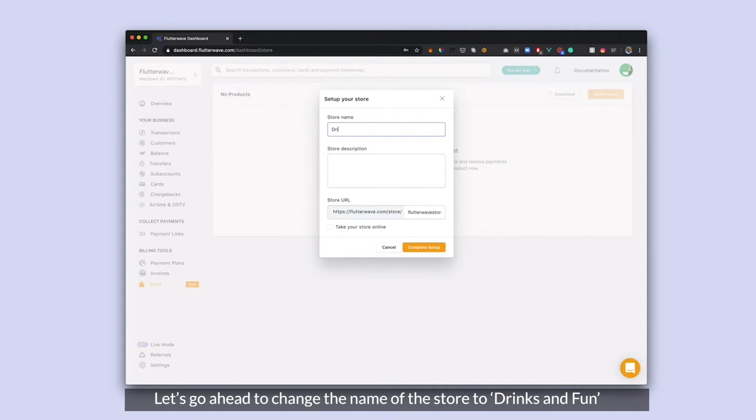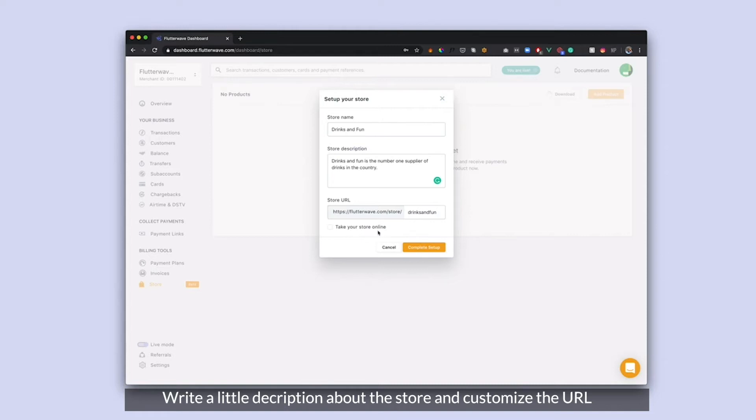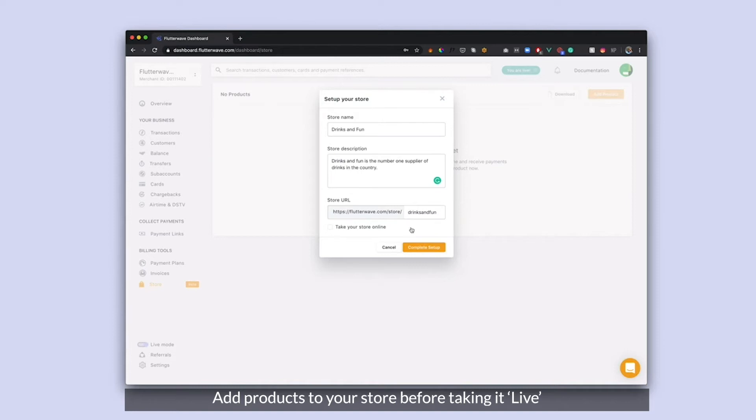I'm going to go with drinks and fun. You'll notice that I updated my store URL to reflect my store name. I am going to leave my store offline because I want to add products to my store before I take it live.